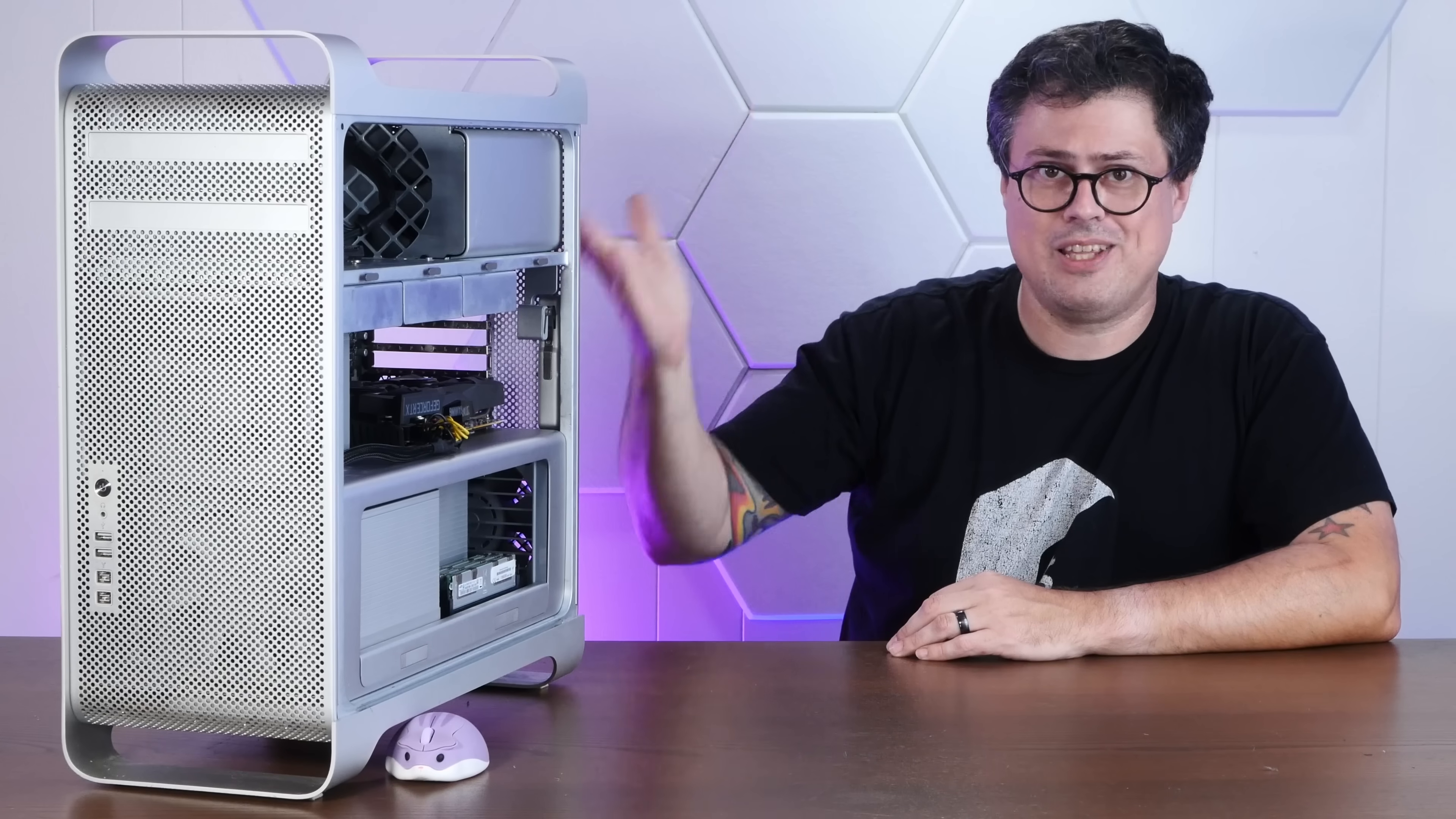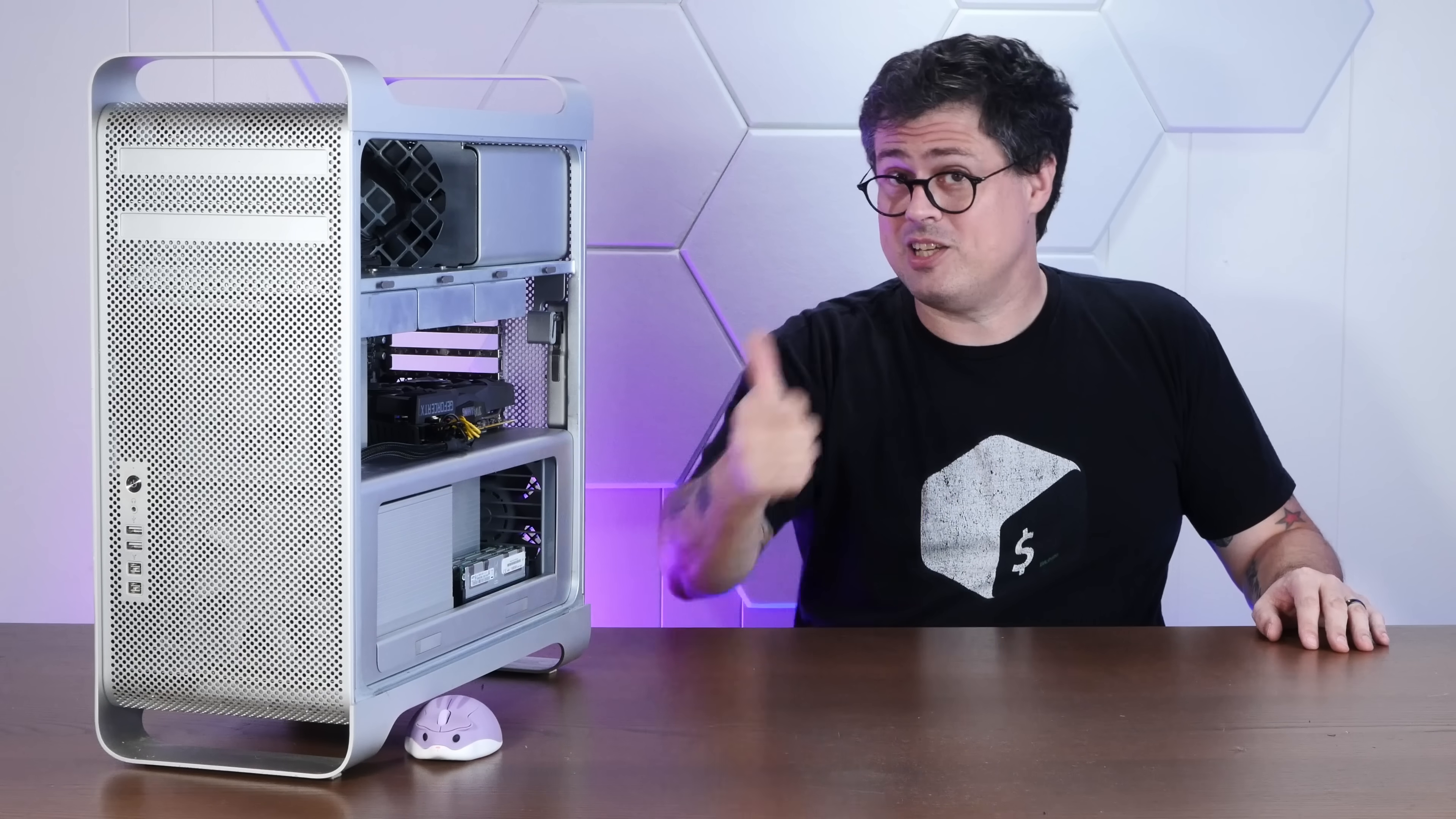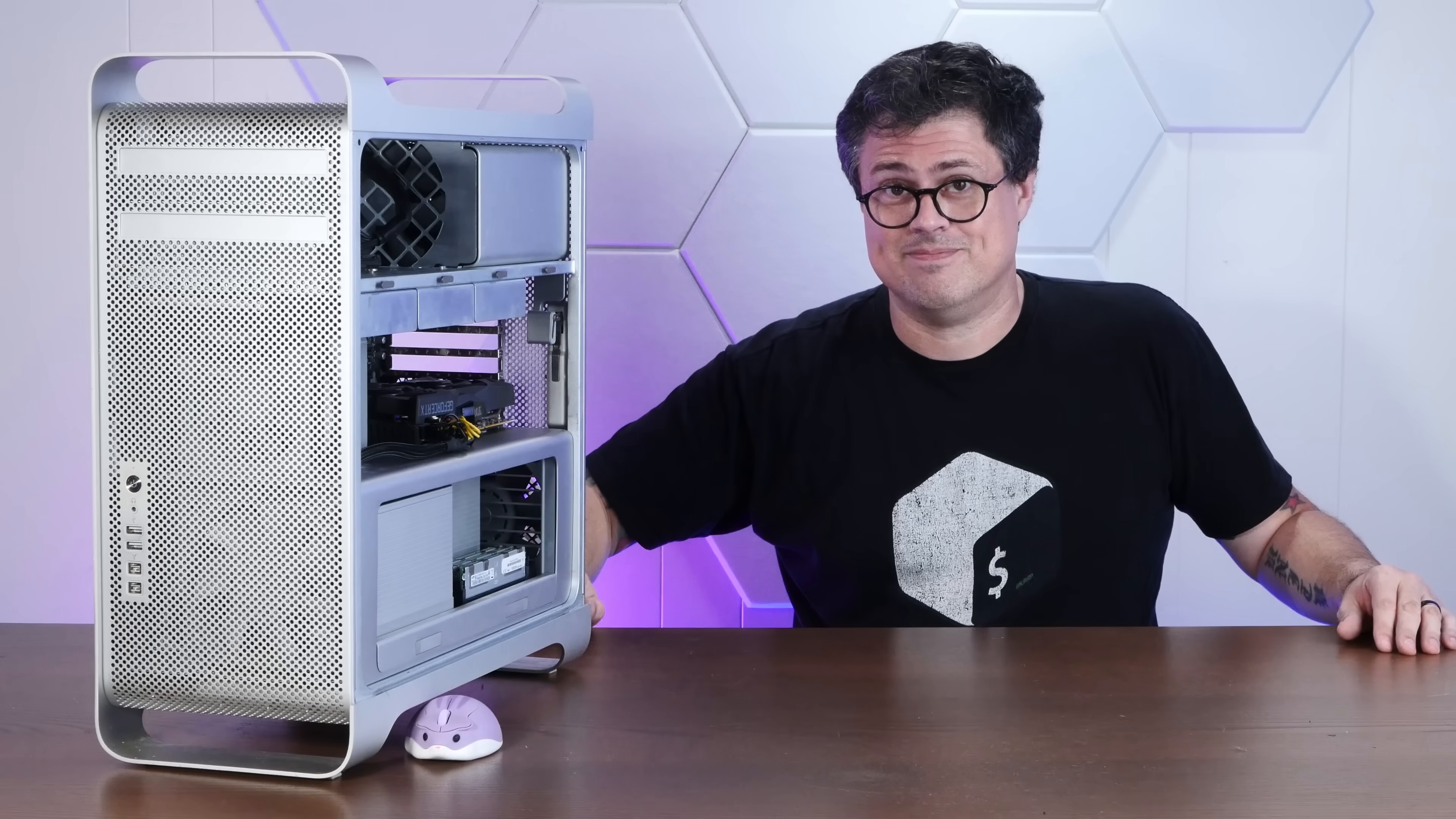I really can't say enough good things about this big cheese grater behemoth. In any event, that'll do it for today's video. If you enjoyed it, I'd appreciate a thumbs up. And if you'd like to see more shenanigans like this, please subscribe down below and thank you very much for watching.